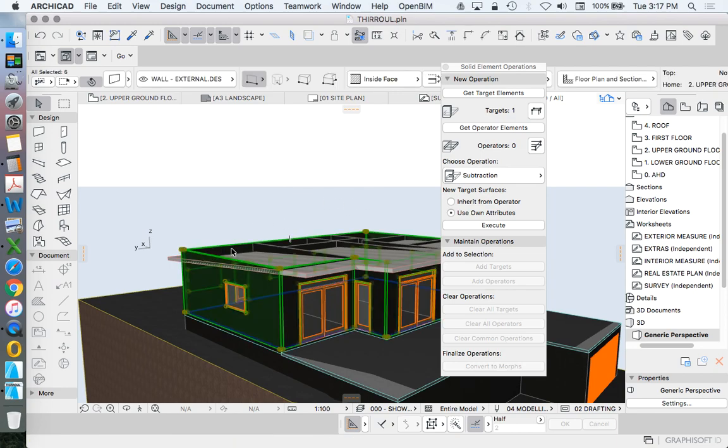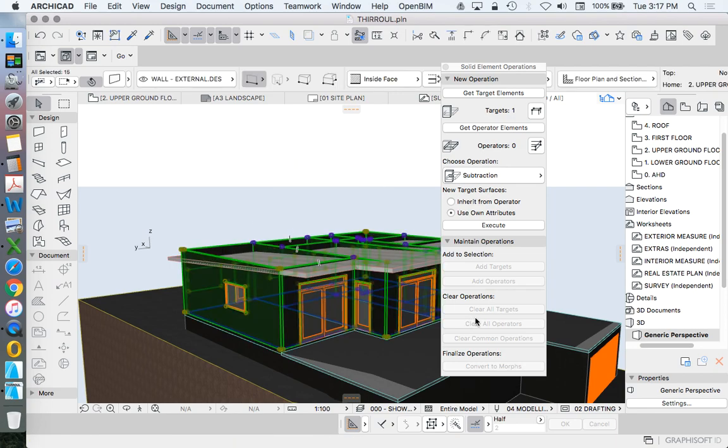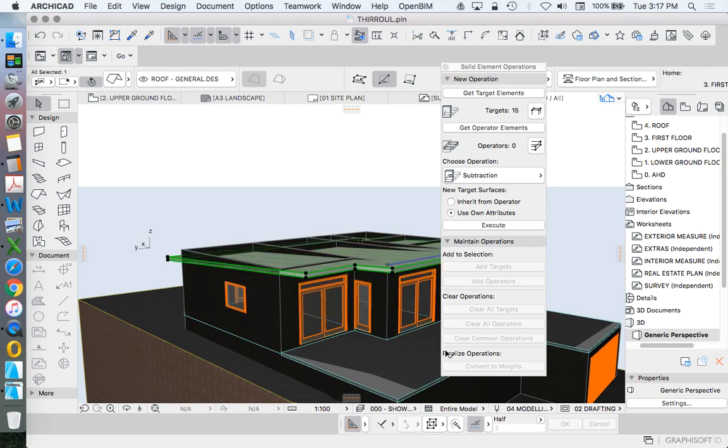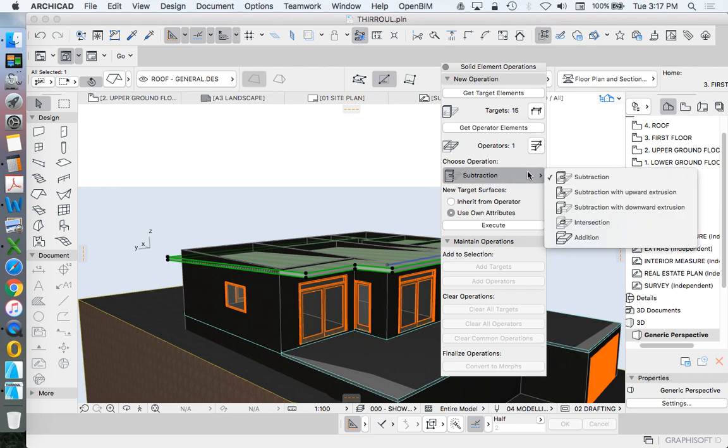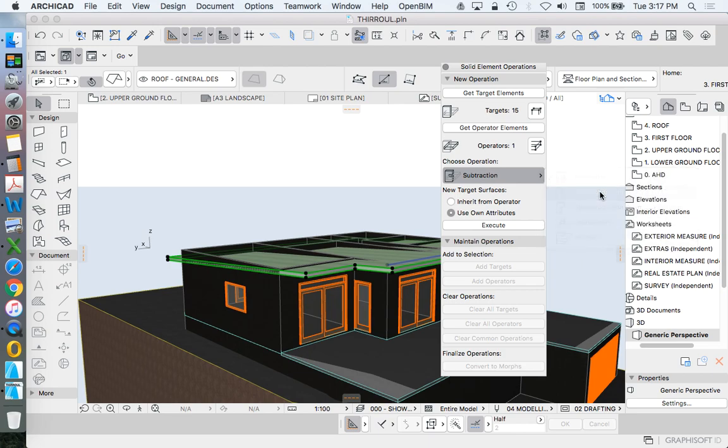So now I can click on the exterior walls, click on the interior walls. These are my targets. Click on the roof. This is my operator. For good measure, I will suspend the groups at this point, and then I want to subtract with upwards extrusion.